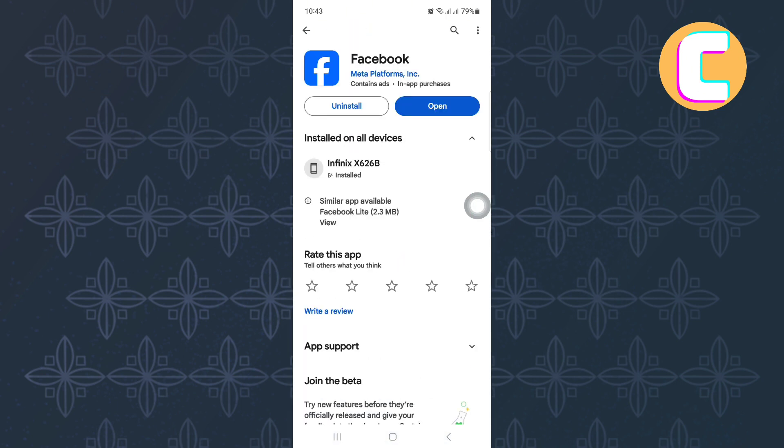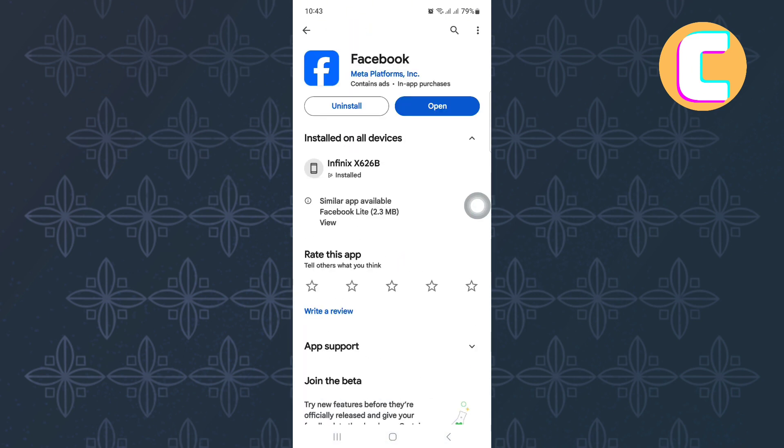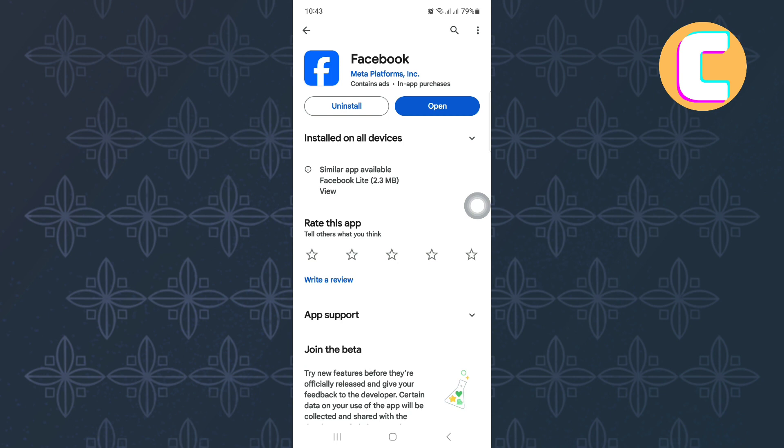After that, search for Facebook and check if the app needs to be updated and update it. This will ensure you get all the latest features, plus newest features such as the Meta AI feature. That is how to fix Meta AI not showing on Facebook.